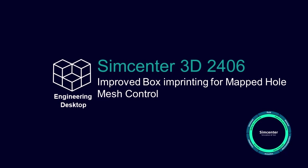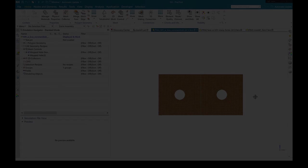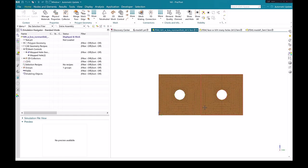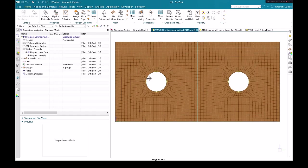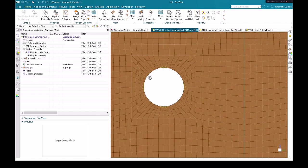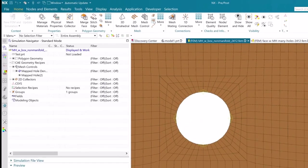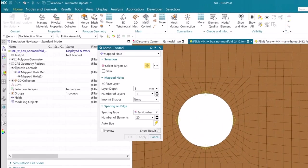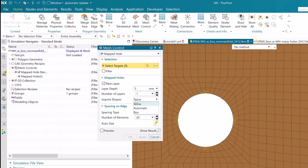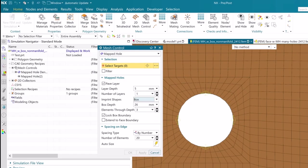Simcenter 3D has improved box imprinting options for mapped hole mesh control. When you create a mapped hole type of mesh control, you can use the new box option in the imprint shapes list to create a map-like mesh in a square-shaped region around the selected holes.